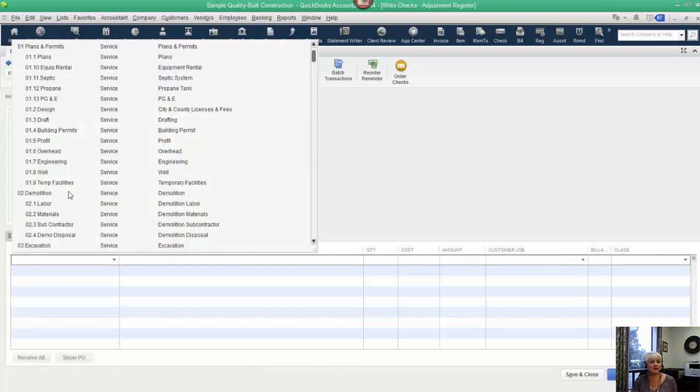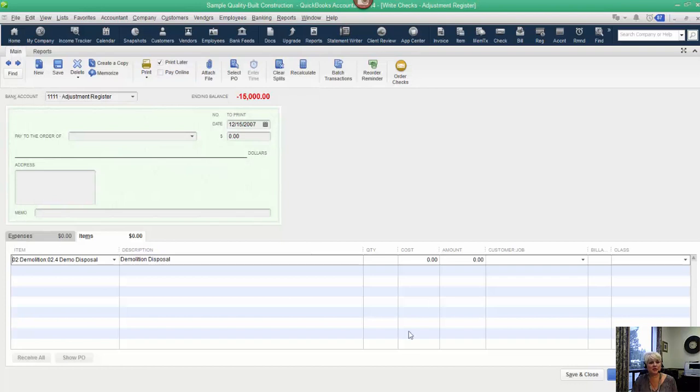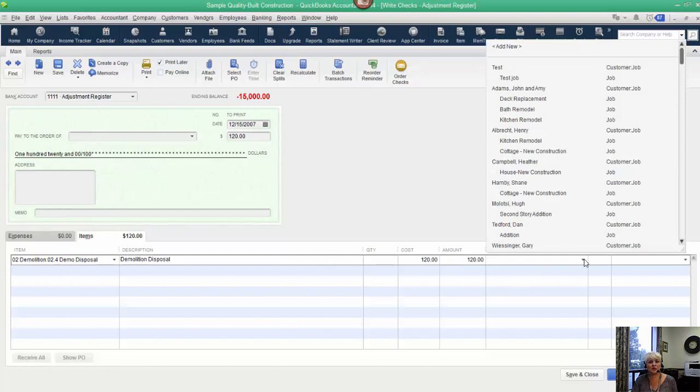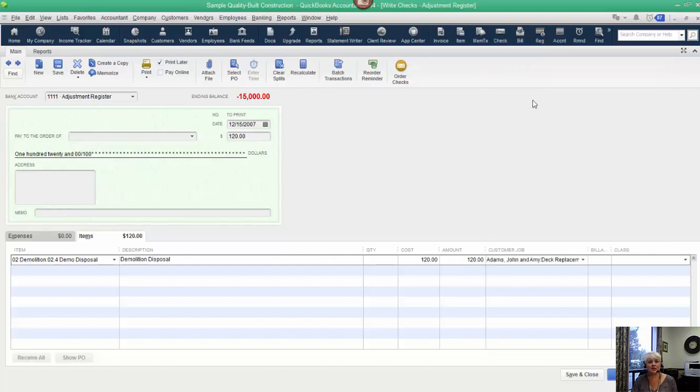And in this example, demo disposal is the proper item to use. Let's say it was $120. Then we choose the job. Now this is a positive number because we want to create an expense, so it's just like any other transaction. But what are we going to do? Because we can't really write a check out of here.